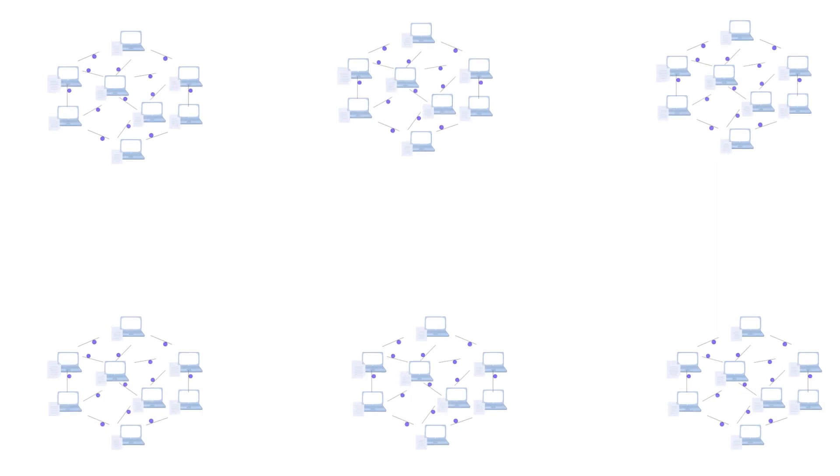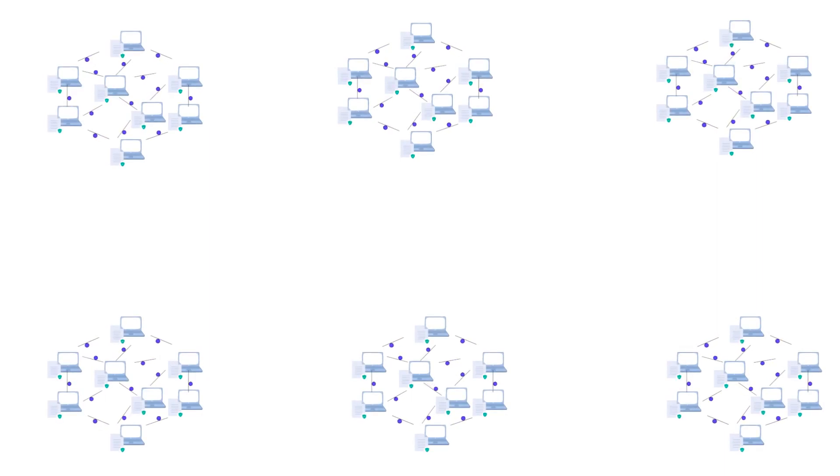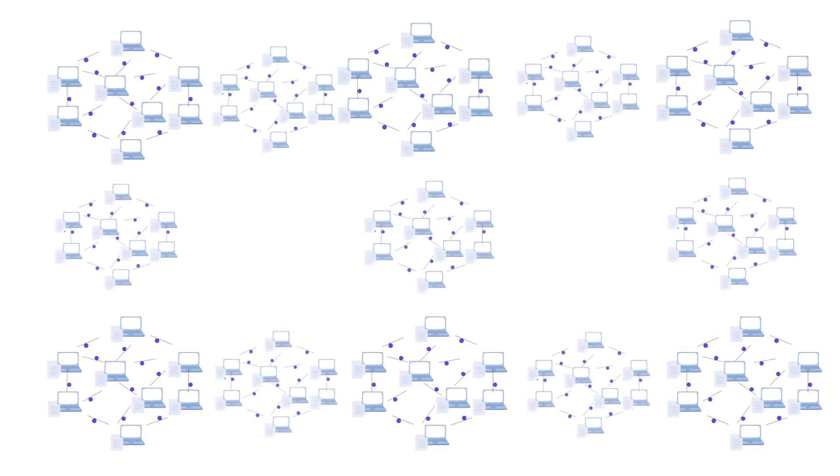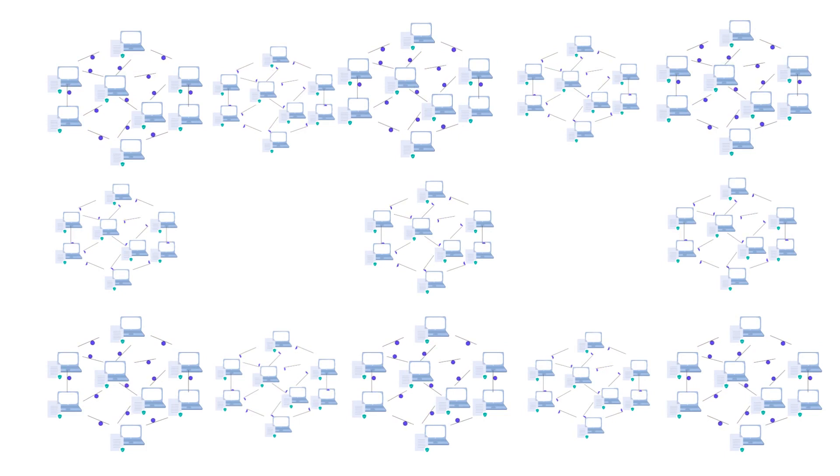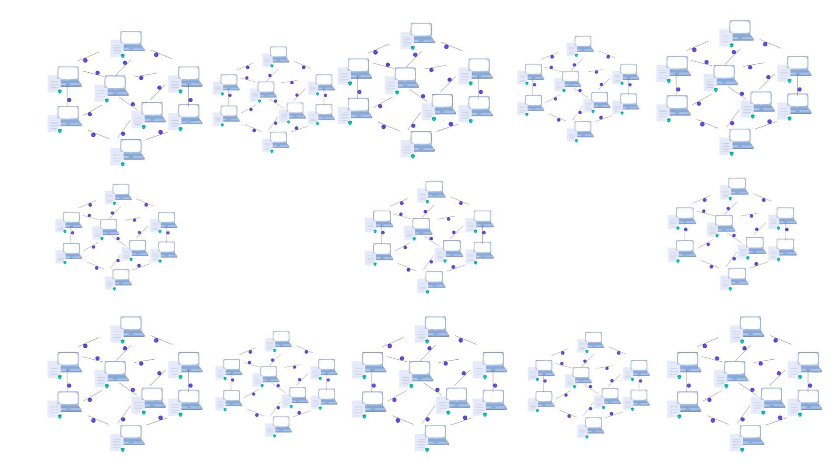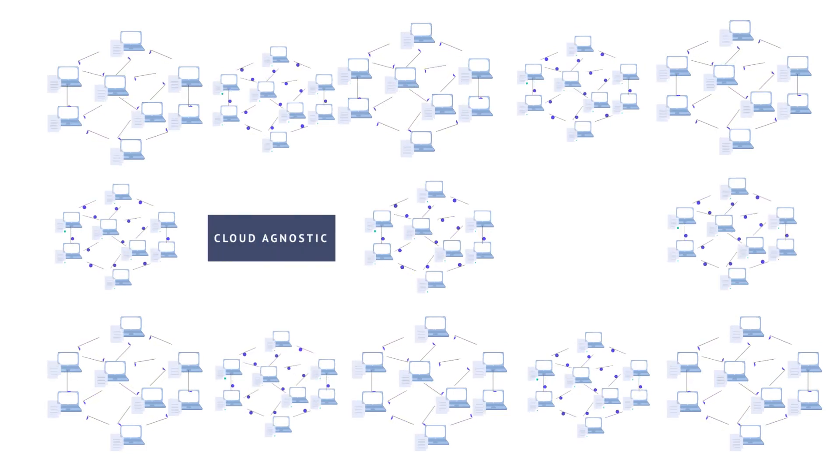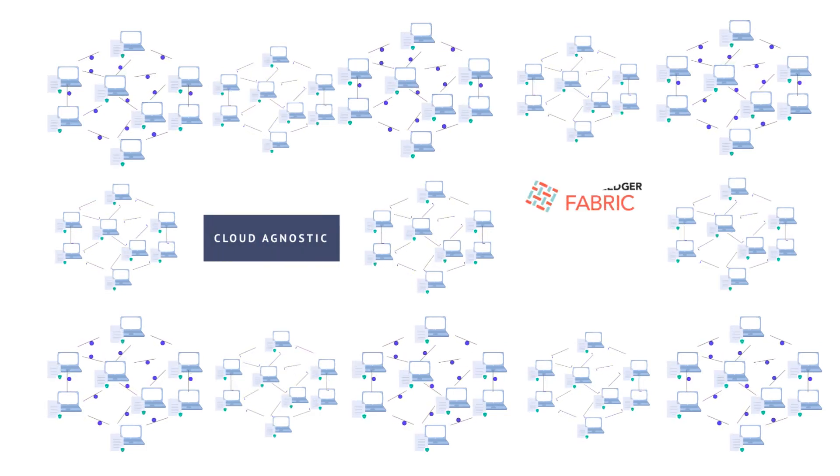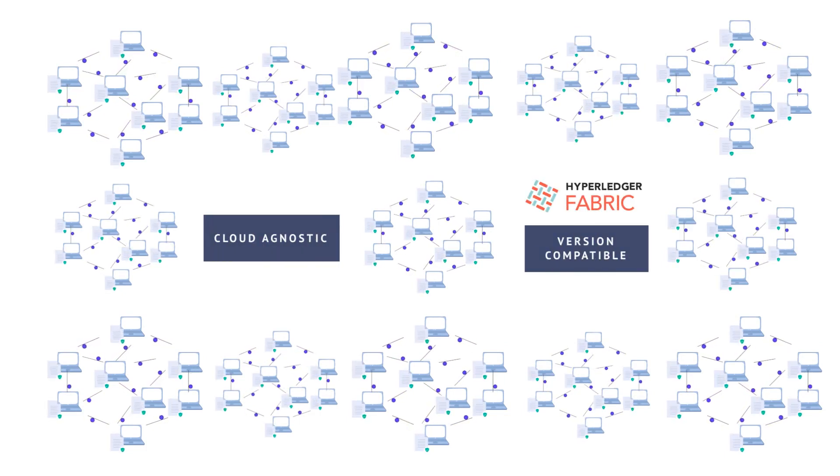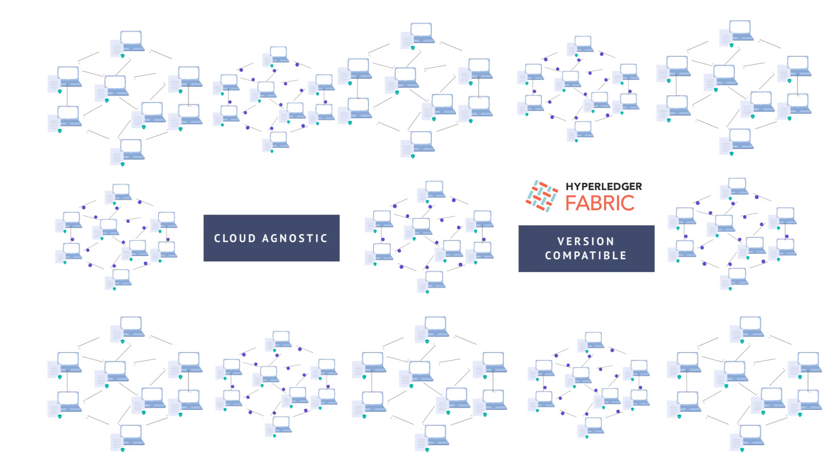Additional instances can be created for other organizations and joined into an existing blockchain network. This network can interoperate with other Hyperledger Fabric nodes running in any cloud provider, as long as their versions are compatible.